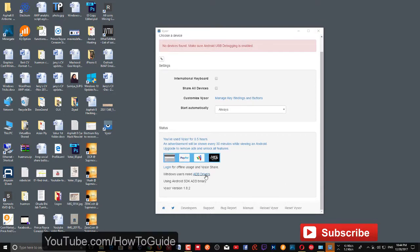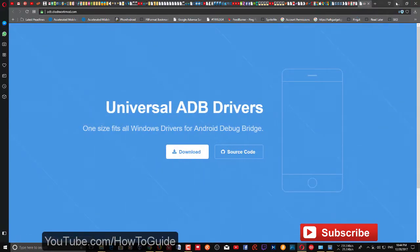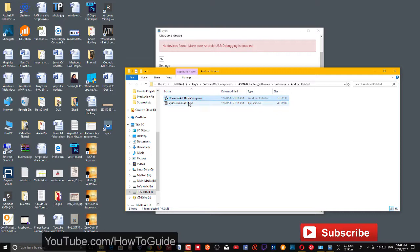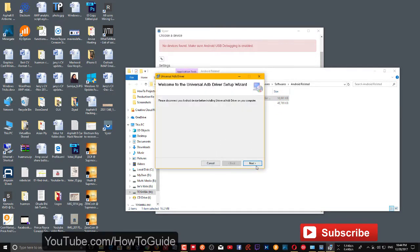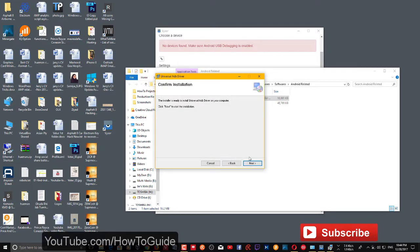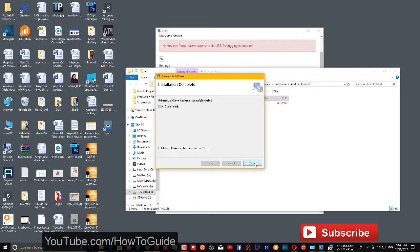Once installed, Windows users need to install the ADB drivers. Click that link to download the driver. I already have it — it's the Universal ADB Driver setup. Double-click and click 'Run'. It will ask your permission to install. Choose the folder and whether it's for everyone or just for you, then click 'Next' and start installing. Click 'Yes' to grant permission and it will install the drivers. Click 'Close' when done.